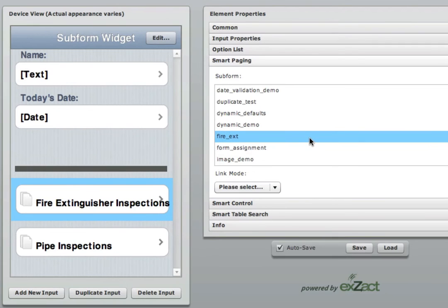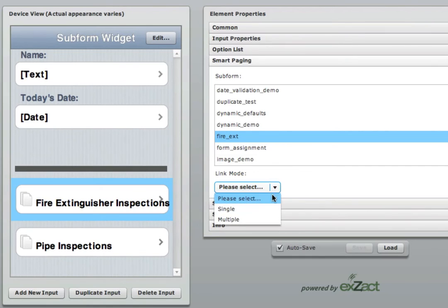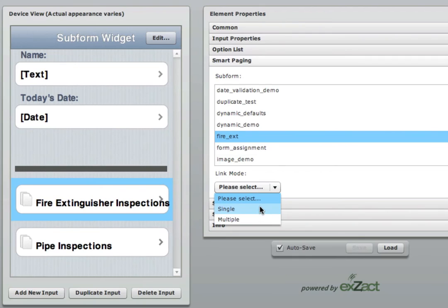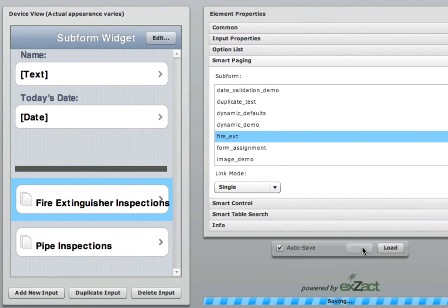You can also load the form by highlighting it and clicking Load down at the bottom. After you have chosen which form you want to be the subform, you can then decide if you want the user to be able to collect one set of records for that subform, or to be able to collect multiple sets of records within that subform. If you do not choose a link mode, it will default to single mode. Hit save and resync your device.